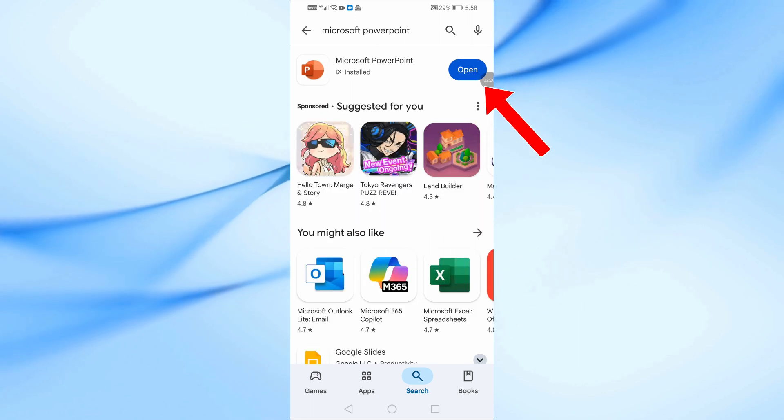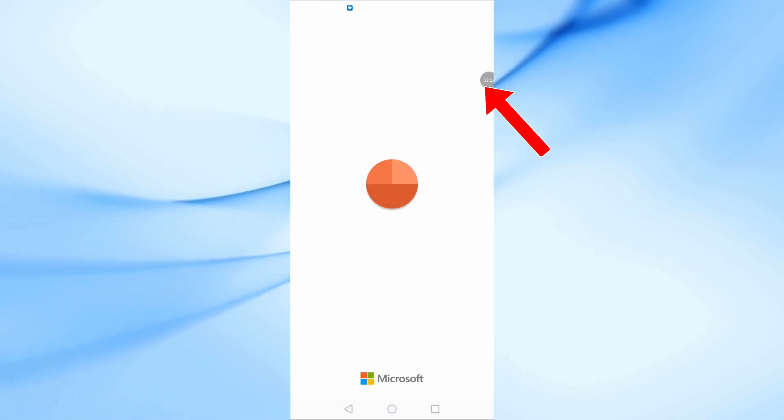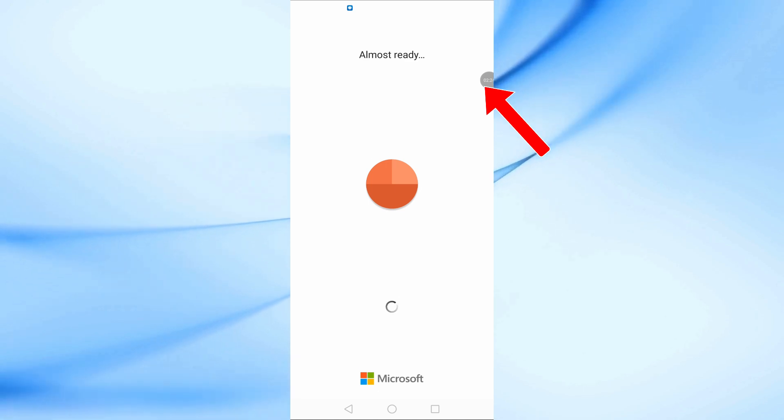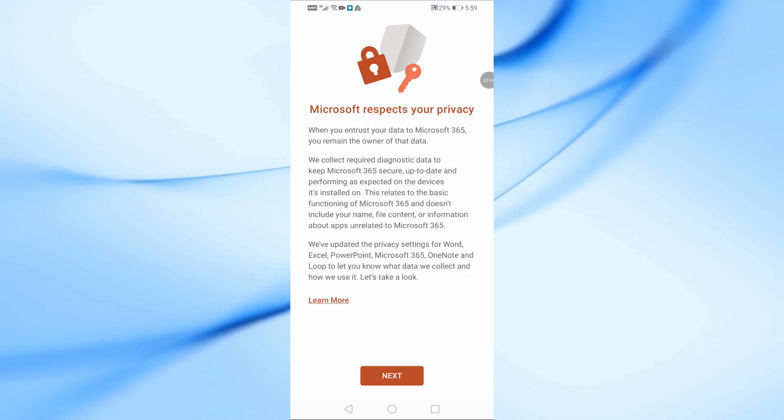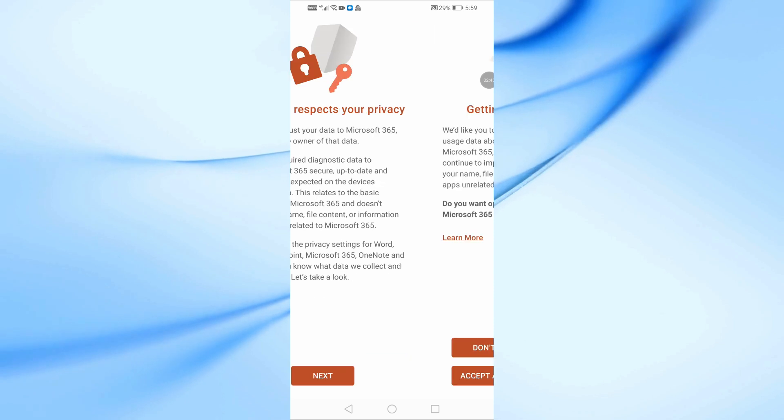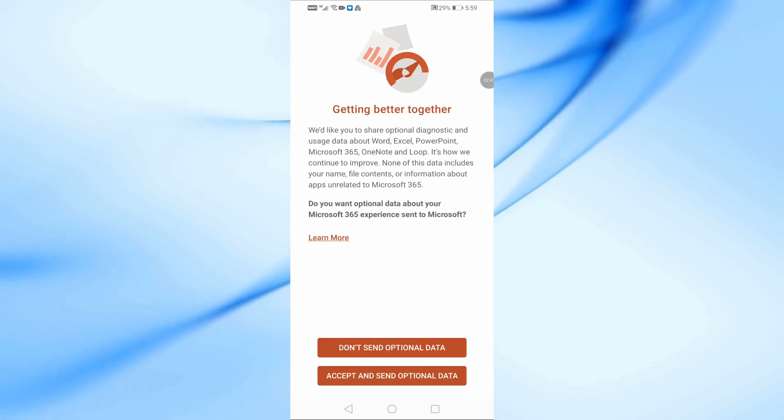After installation, tap on Open to launch the app. Tap on Next and close any pop-up windows that may appear.